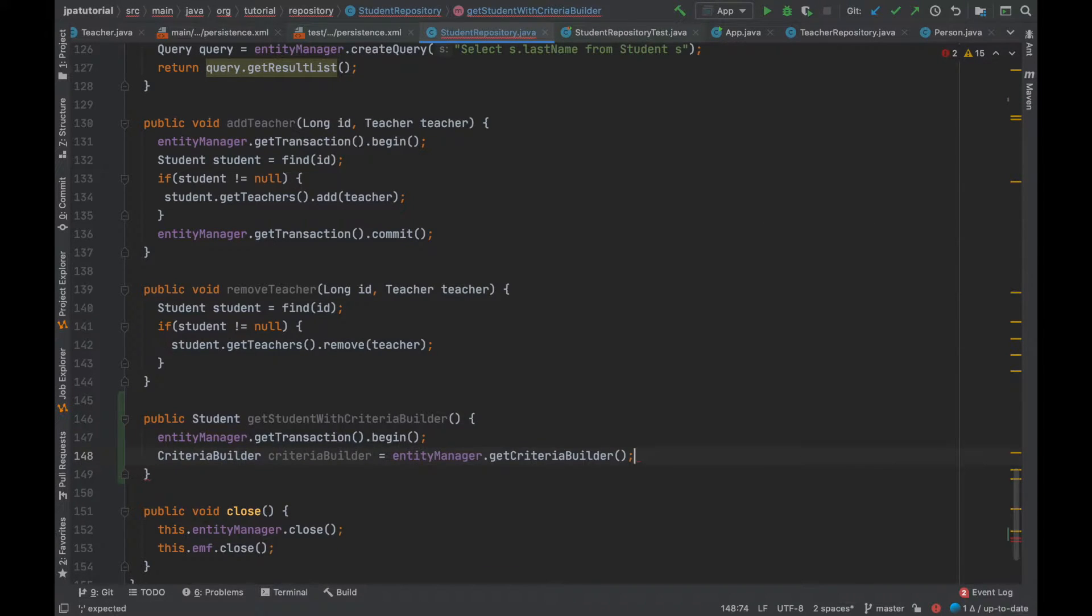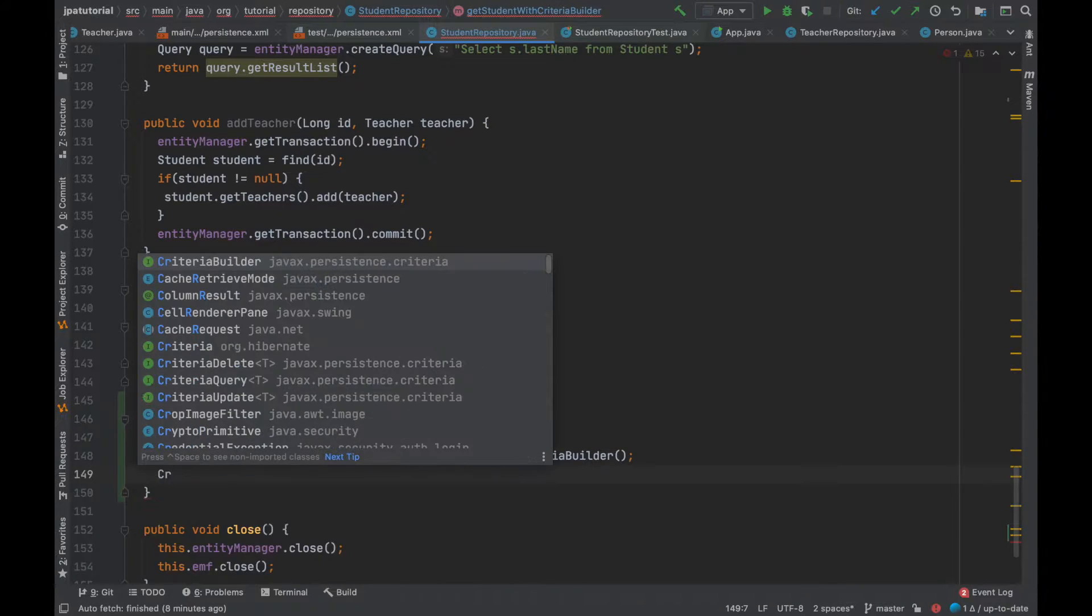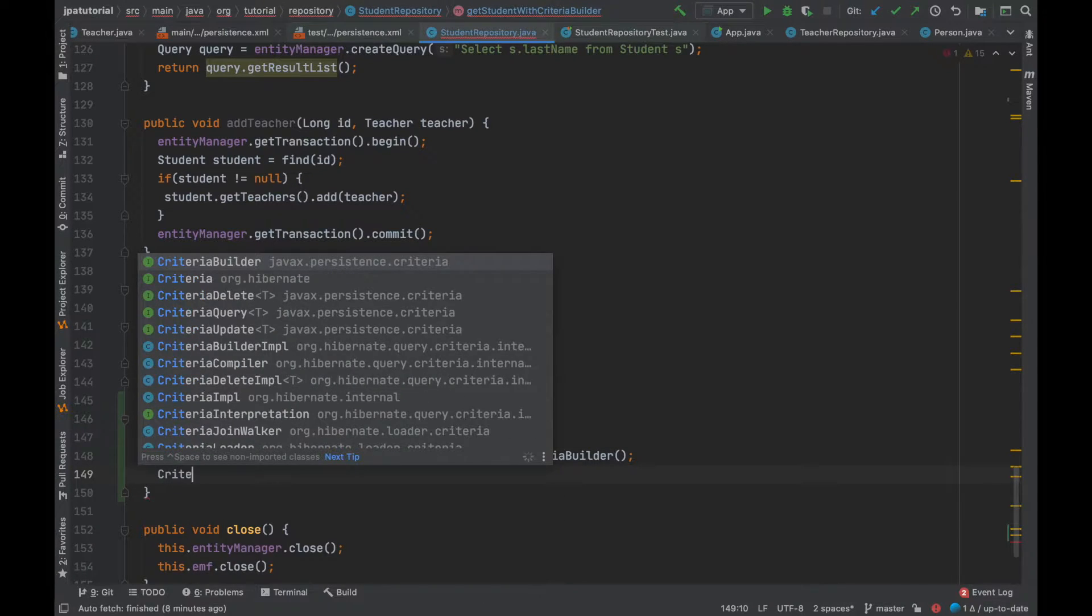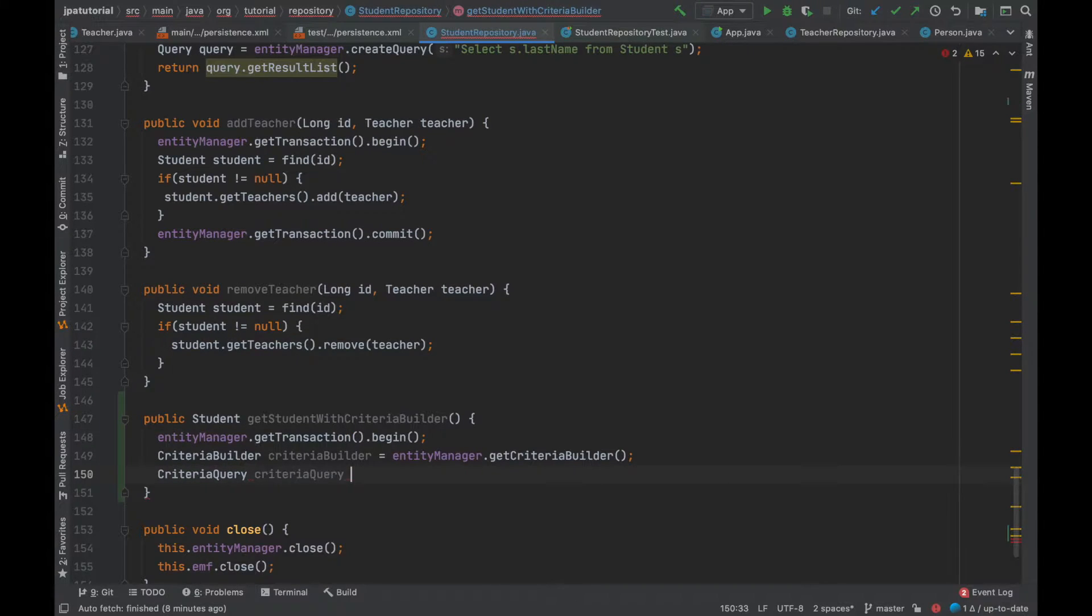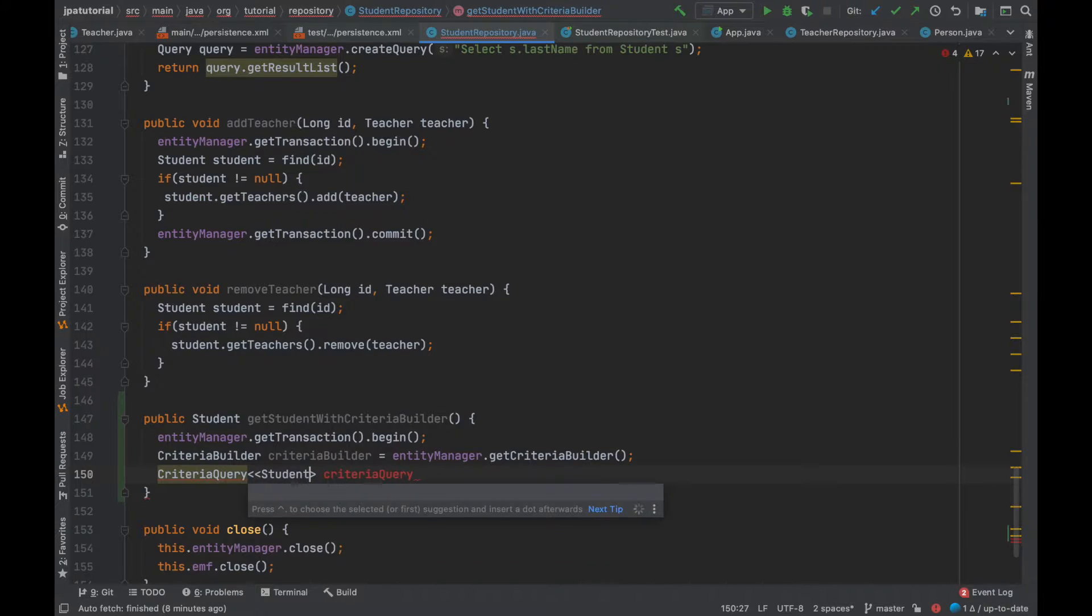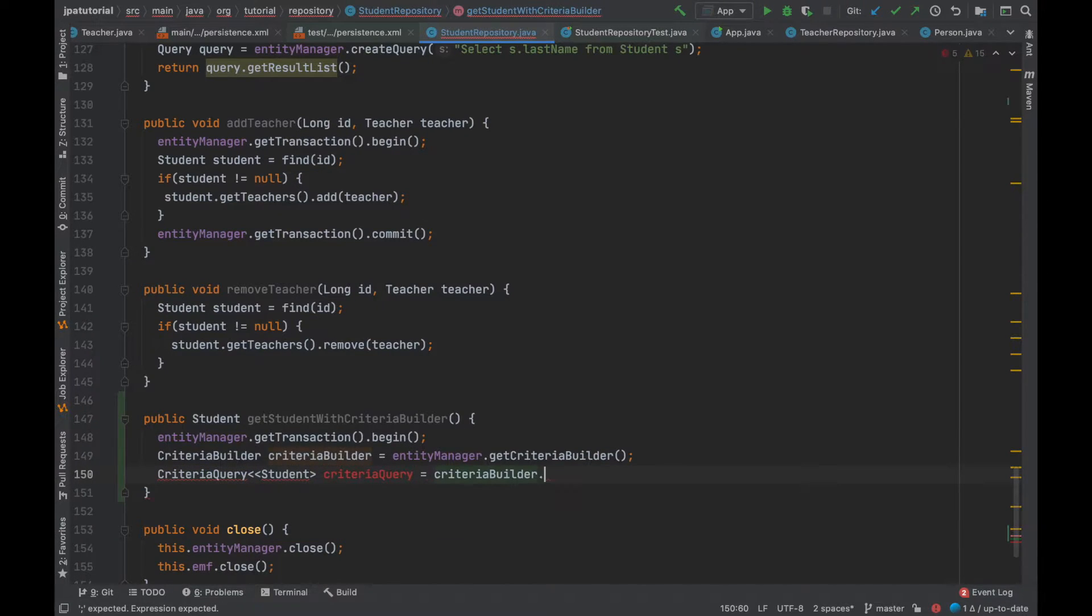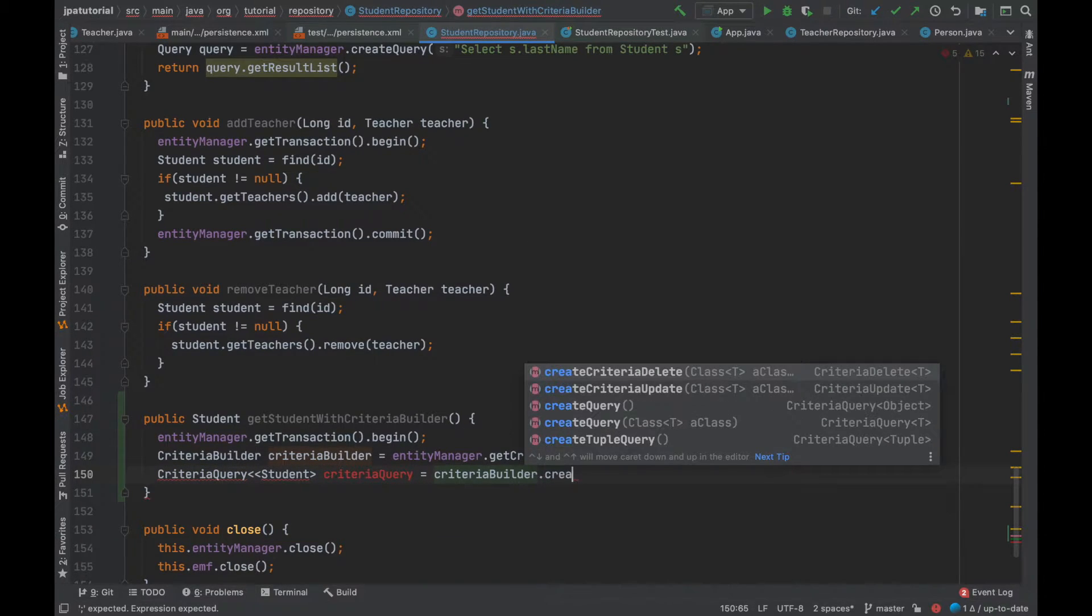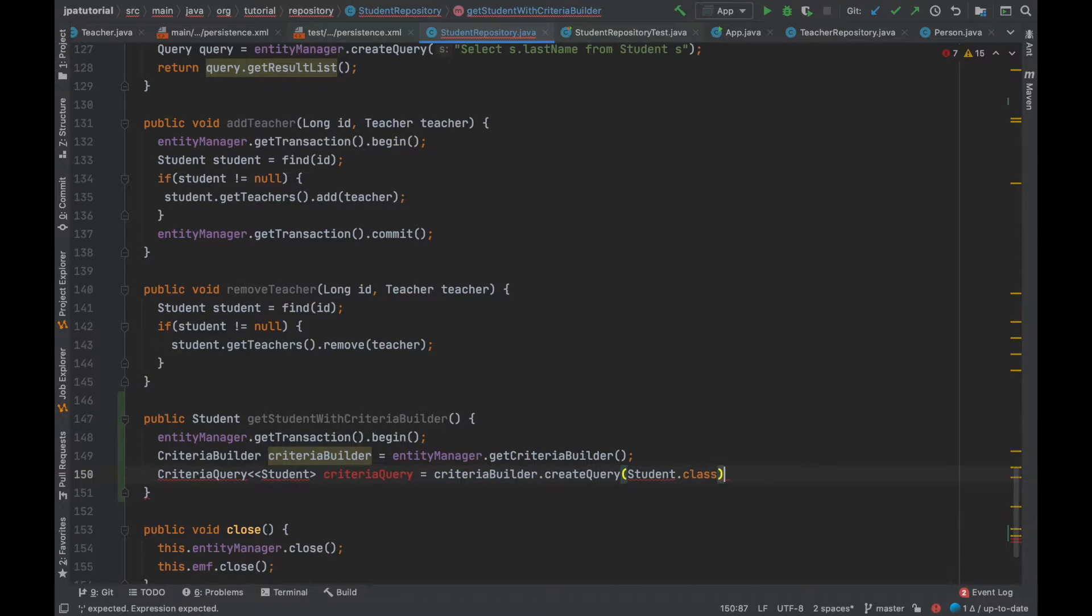After that, using the Criteria Builder, I'm going to use the Criteria query. The Criteria query is used to create a query object. Then...